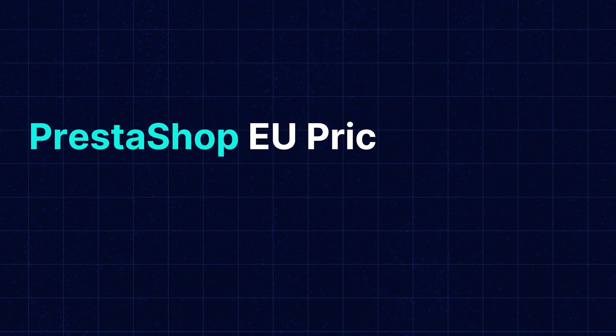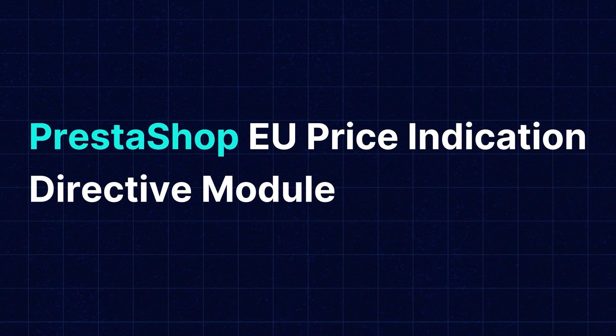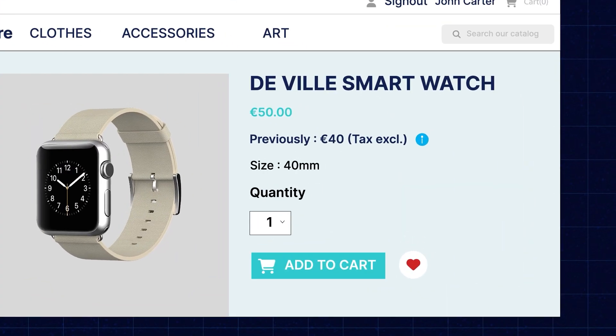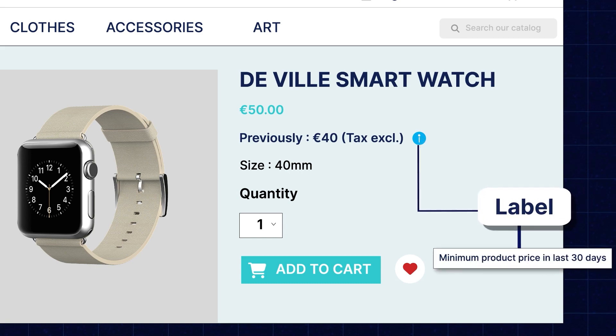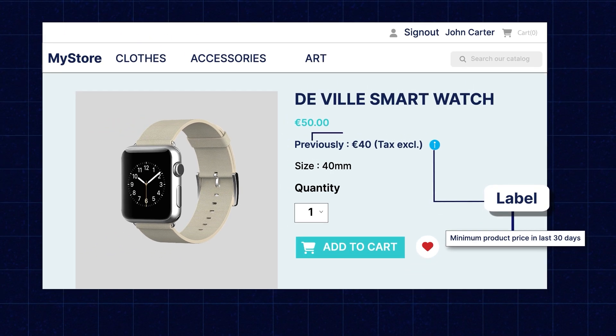Our PrestaShop EU Price Indication Directive module can automate this process for you by showcasing the lowest price offered for a product within the last 30 days or more.